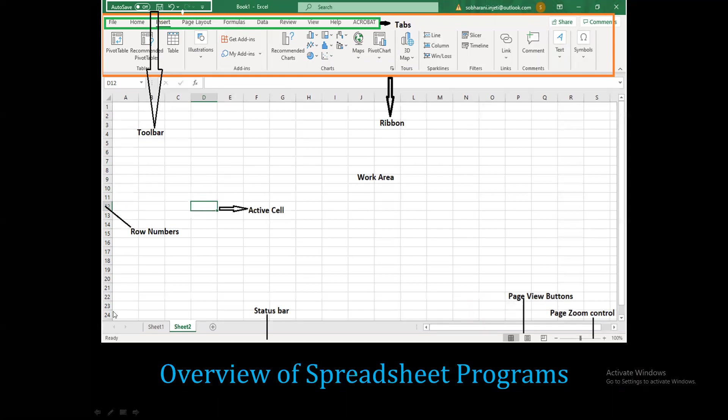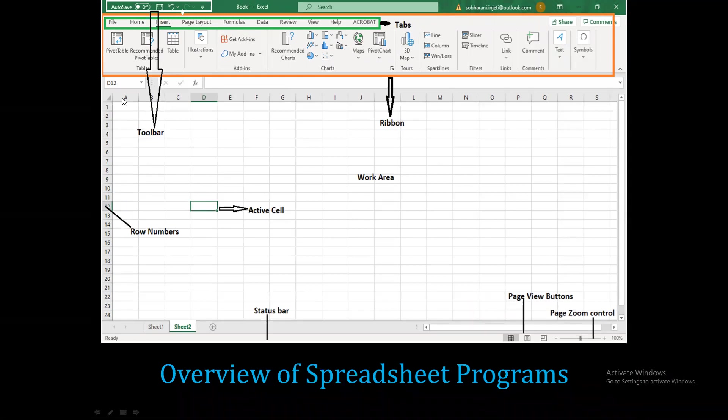In Excel, rows are numbered 1, 2, 3 and so on. Columns are labeled A, B, C, D and so on. Rows go across and columns go down.